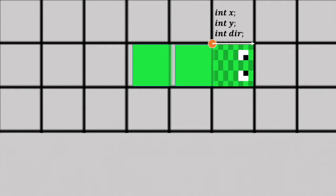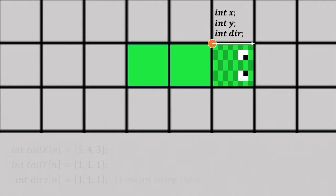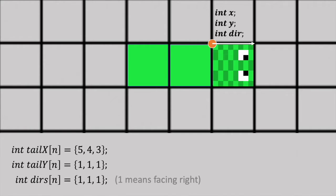Now suppose that the snake is three squares long, so the snake has eaten twice. One way to show the snake here is having variables called tail x, tail y, and directions or dirs. Visually, this looks something like this.